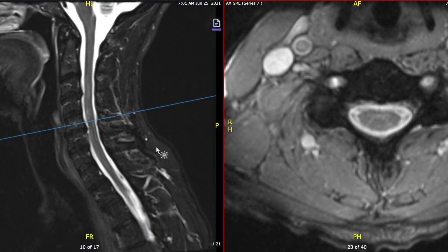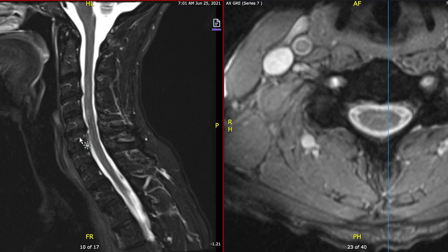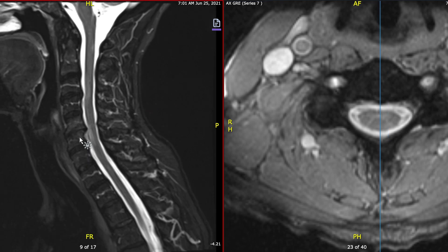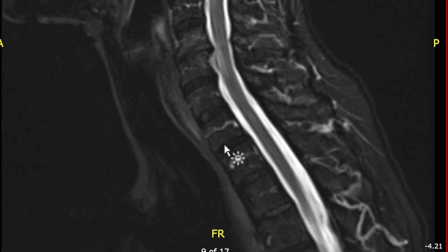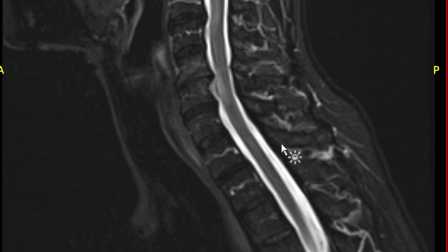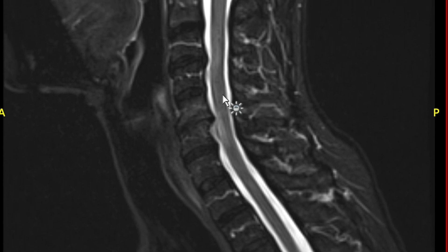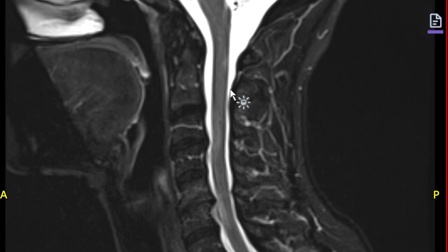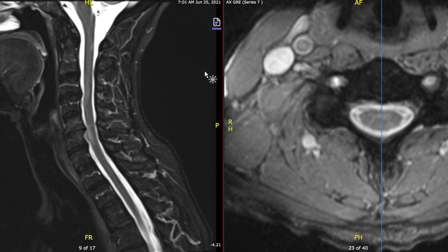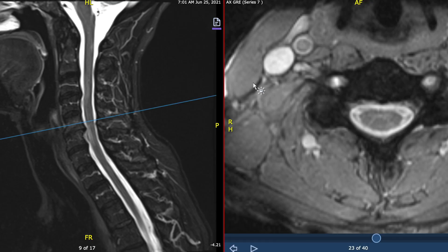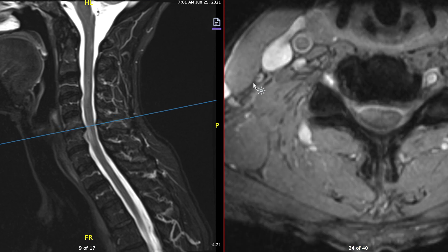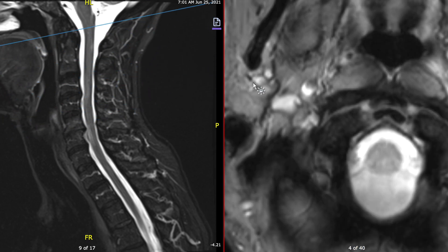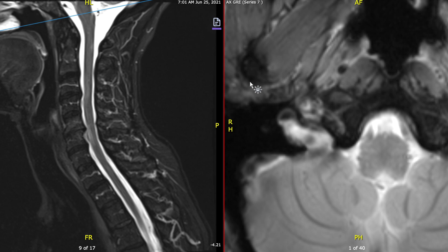The type of imaging that we're doing, water is bright, so MS lesions are bright. If you focus your attention on the left-hand side — the sagittal view — as we look at the cord, here I see a lesion, here I see a lesion, here I see a lesion, and way up here I see a lesion. We're going to characterize each of those lesions by looking through the cross-sectional area on the right.